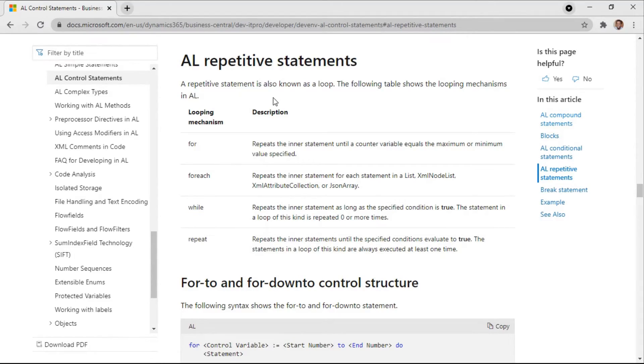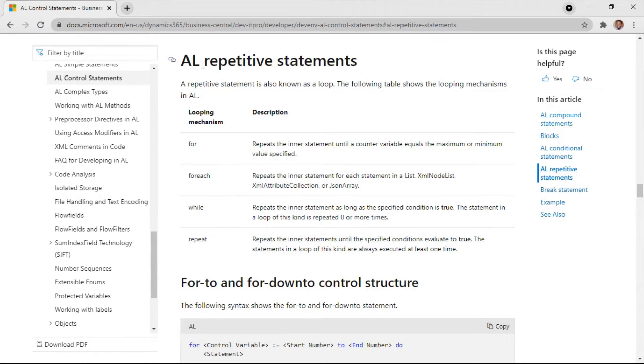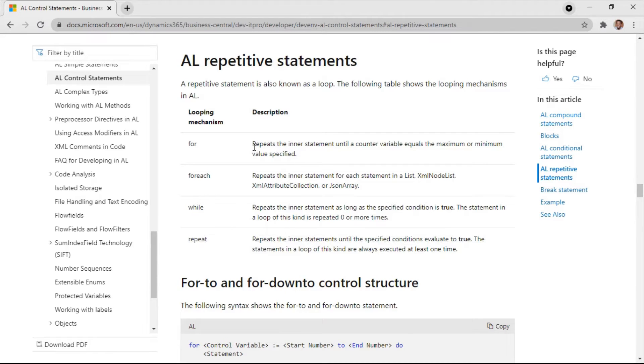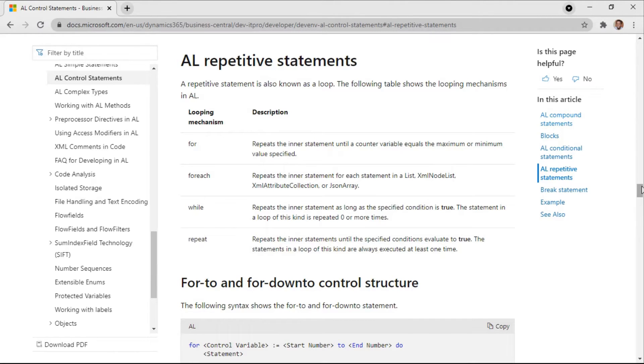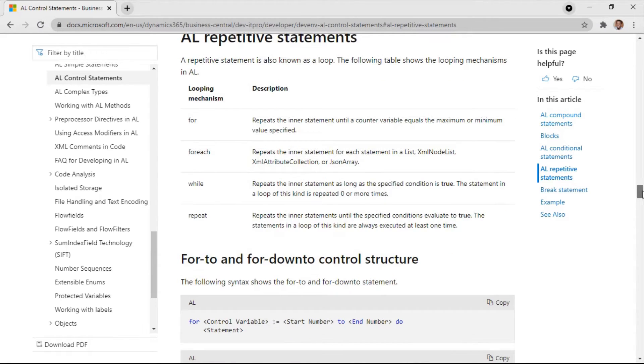Okay, let's get started. I'm here at the official documentation for AL repetitive statements, also known as a loop. Let's go to the for loop. It repeats the inner statement until a counter variable equals the maximum or minimum value specified. Let's drill down to that. So it can go either way, maximum or minimum.